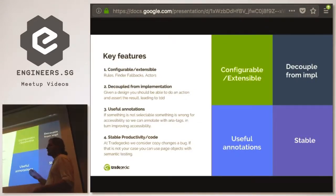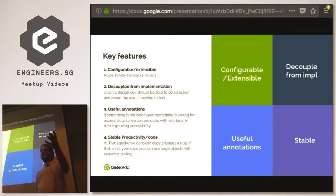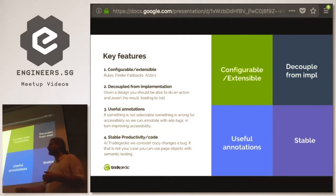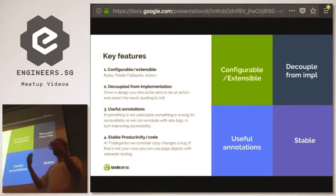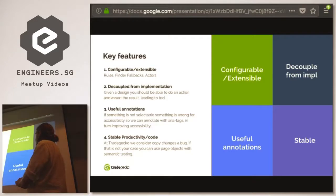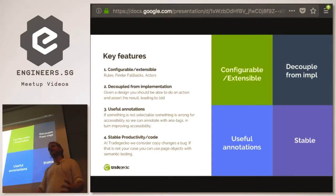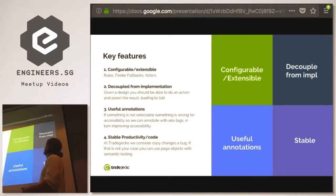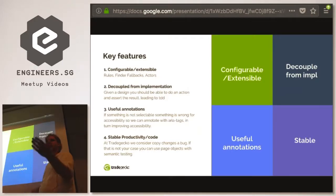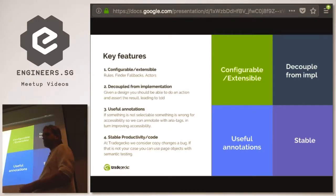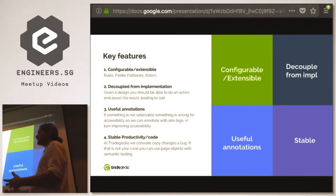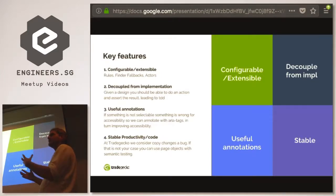So what key features have we achieved? Most importantly, useful annotations. We had data-test selectors which were useless annotations for users, but now we annotate things using the aria specification or accessibility specification — meaning when a screen reader uses our application it will work correctly. We've improved our testing and improved the accessibility of our application. It's configurable and extensible, unlike the capybara engine. We're completely decoupled from implementation so we can get a design and write the test with no problem.